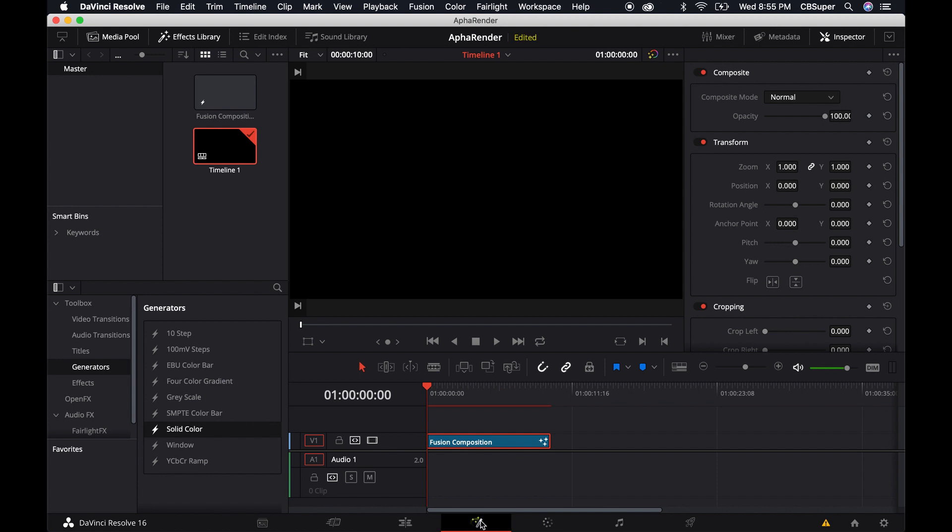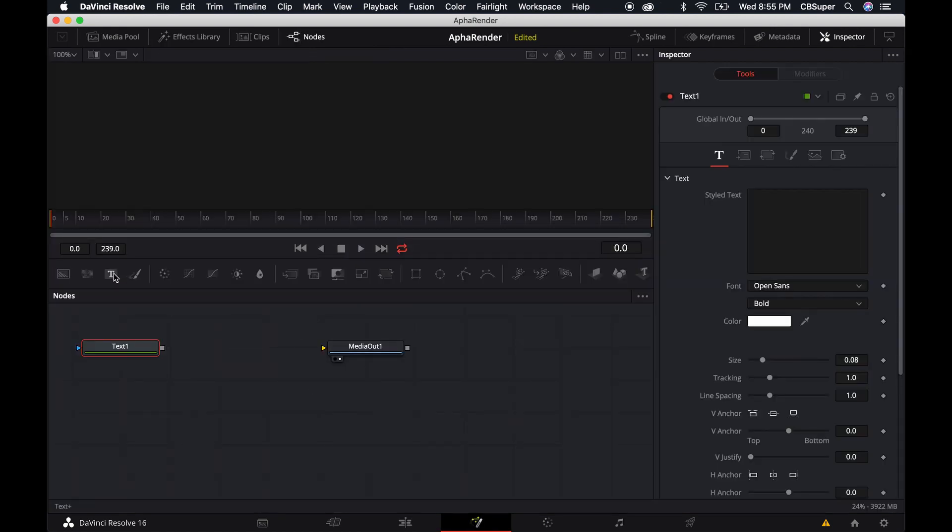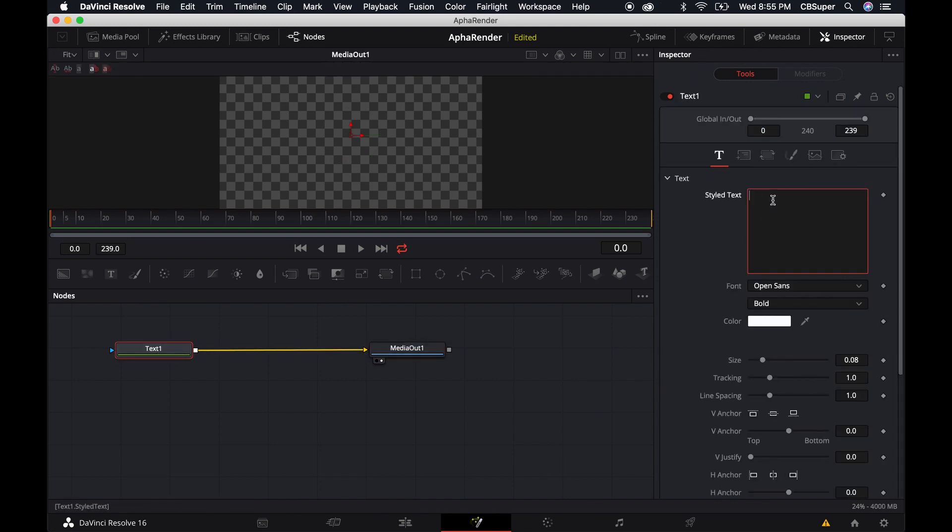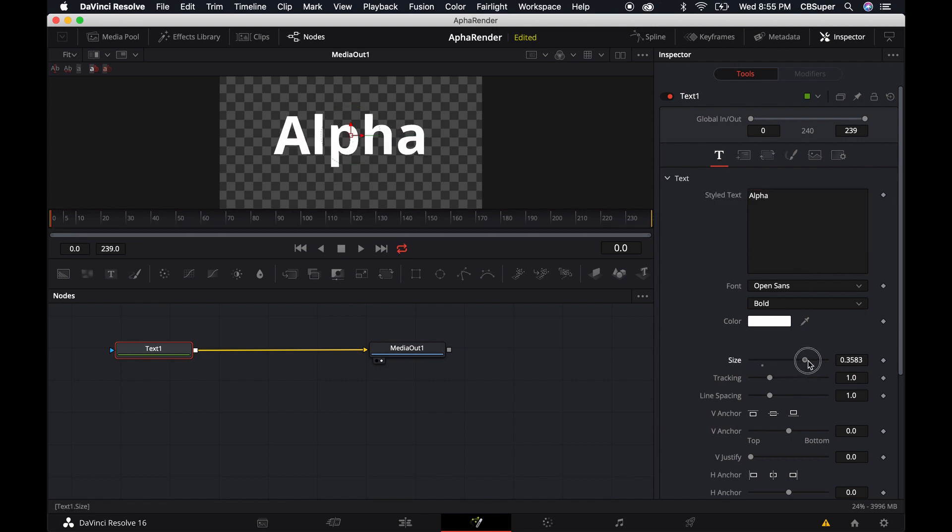I'm going to jump into fusion and click on a text and connect it to this output here. I'm just going to call this alpha and size it up a bit.